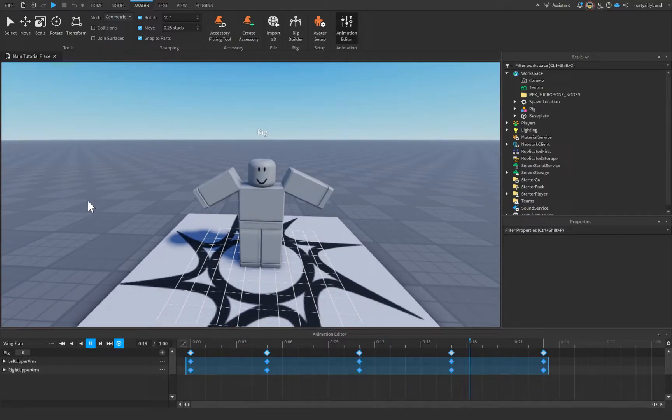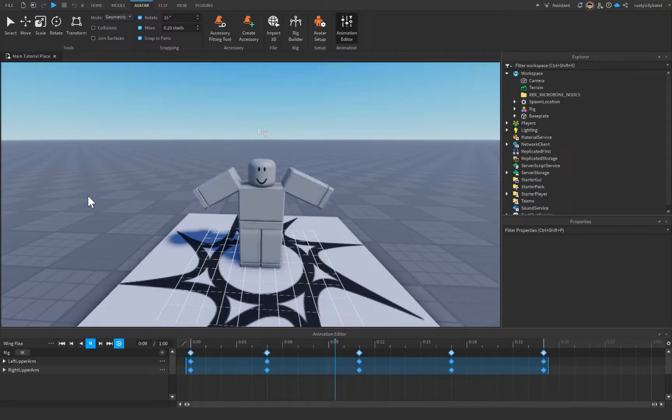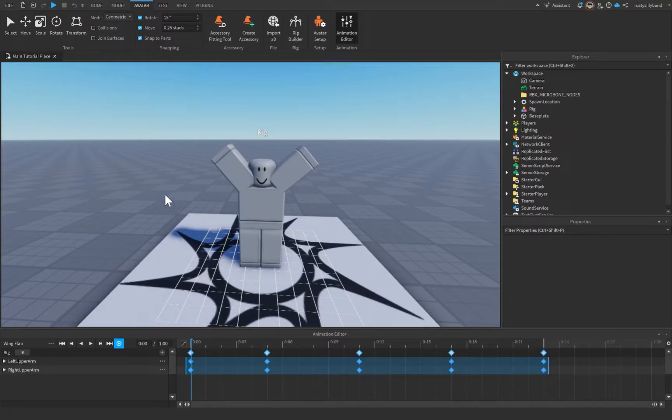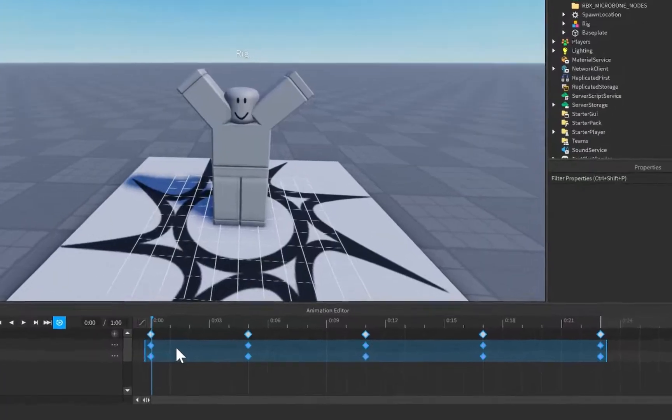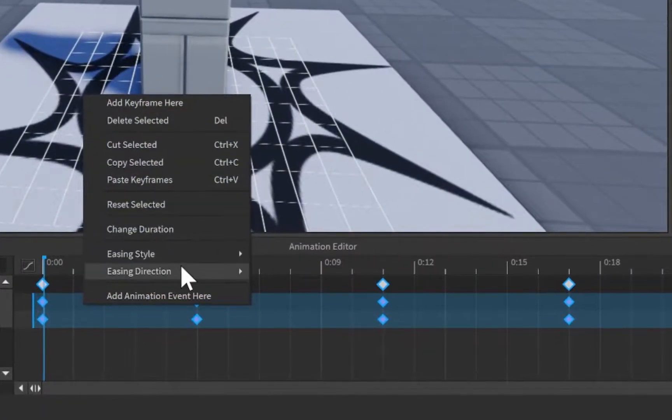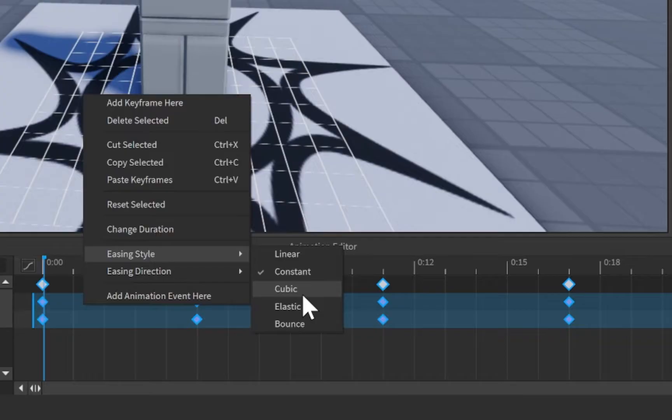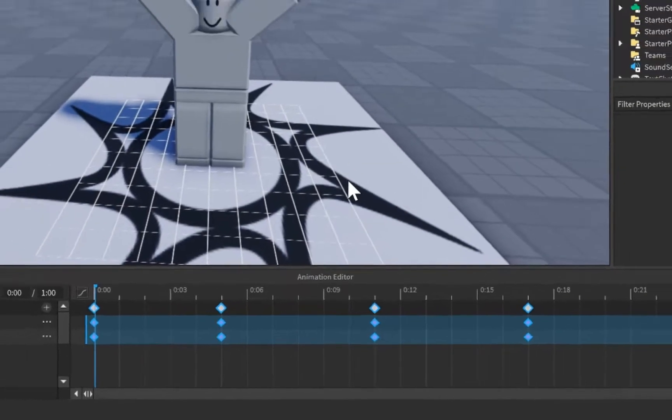And from there, you can publish your animation and use it inside of scripting however you would like to. However, there are a few other things you can do than just make choppy animations. If you also right-click, you can change the easing style to any of the other easing styles that there are, such as cubic.